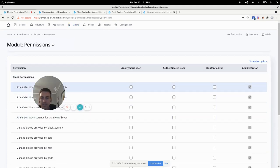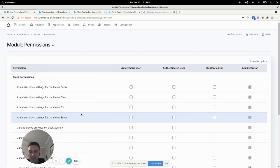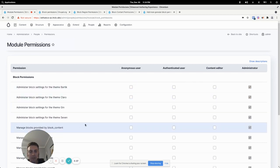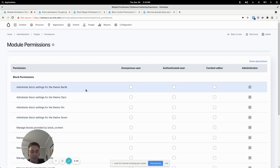And so it breaks down that administer block settings permission by theme and then by where that block is coming from which is super helpful.